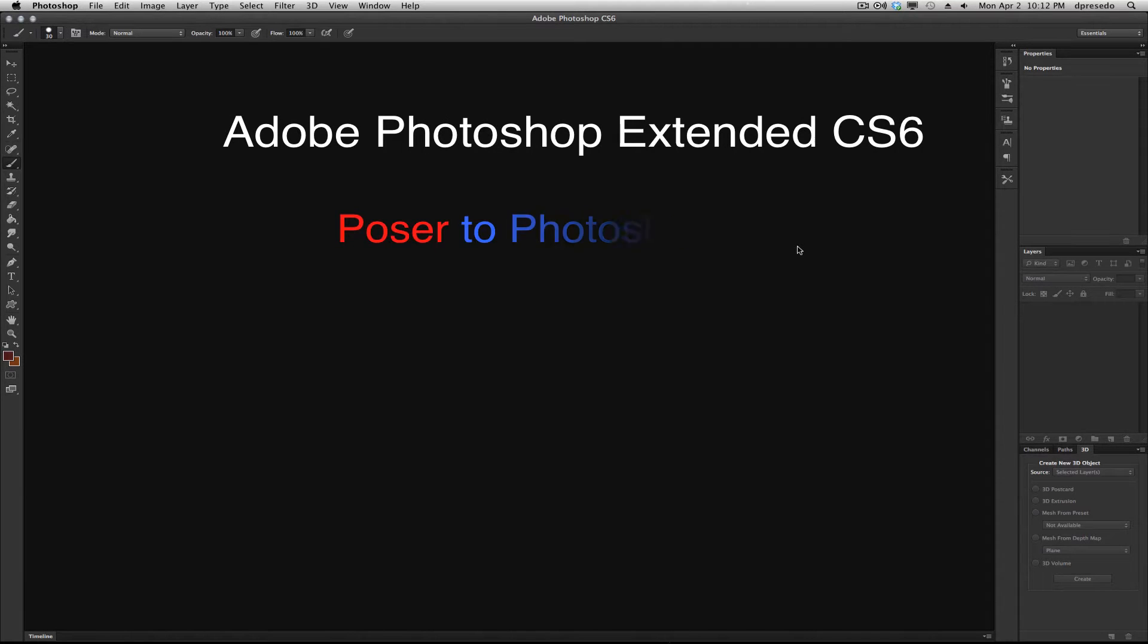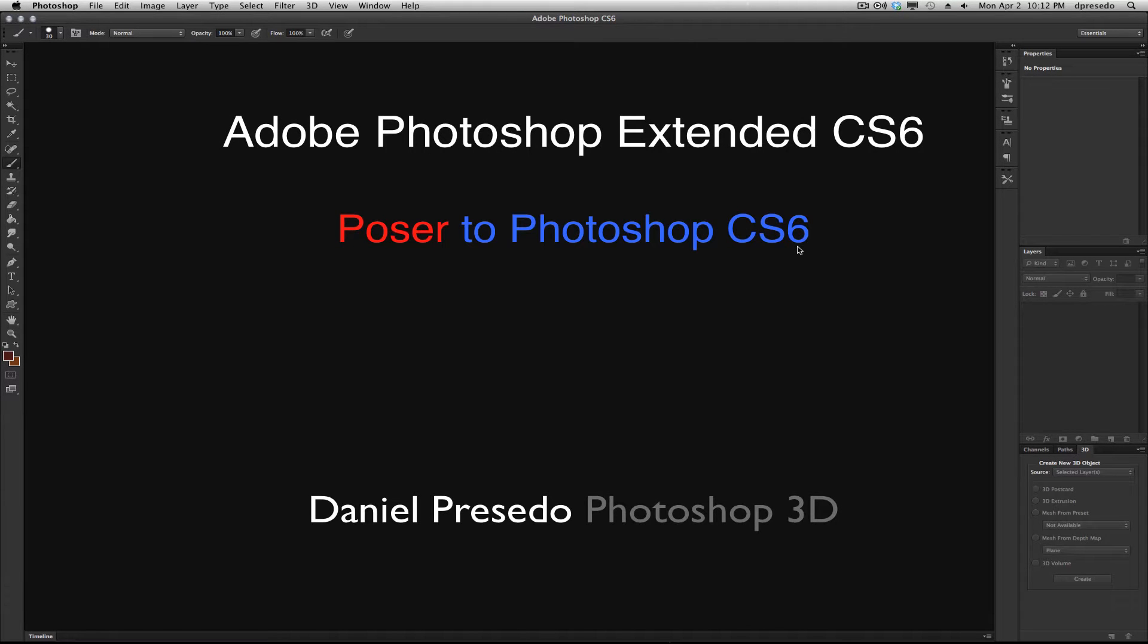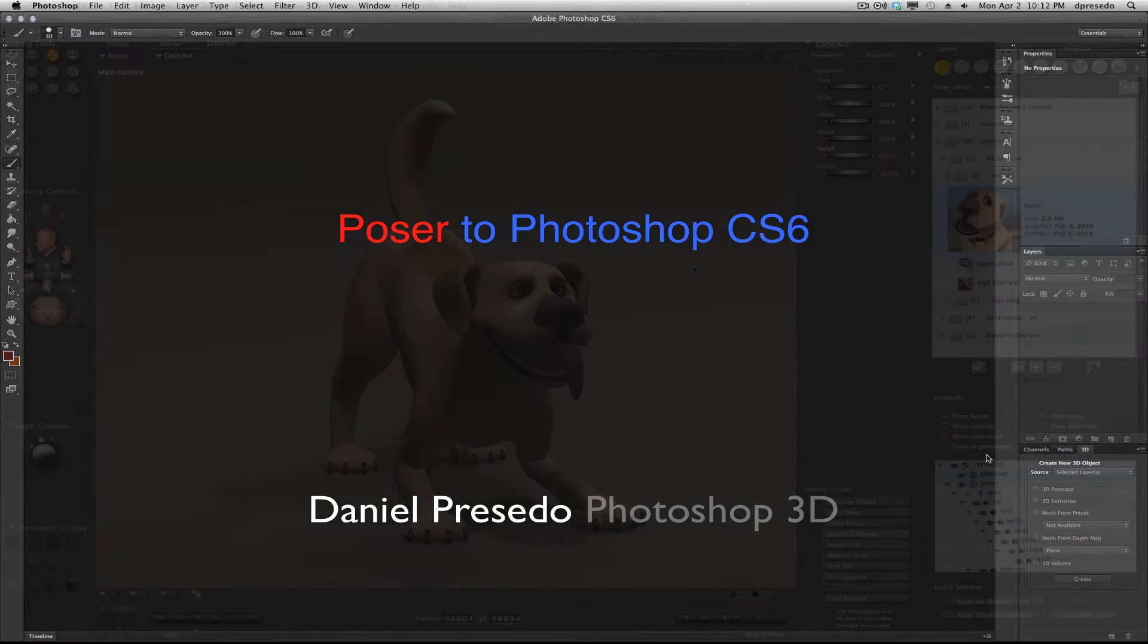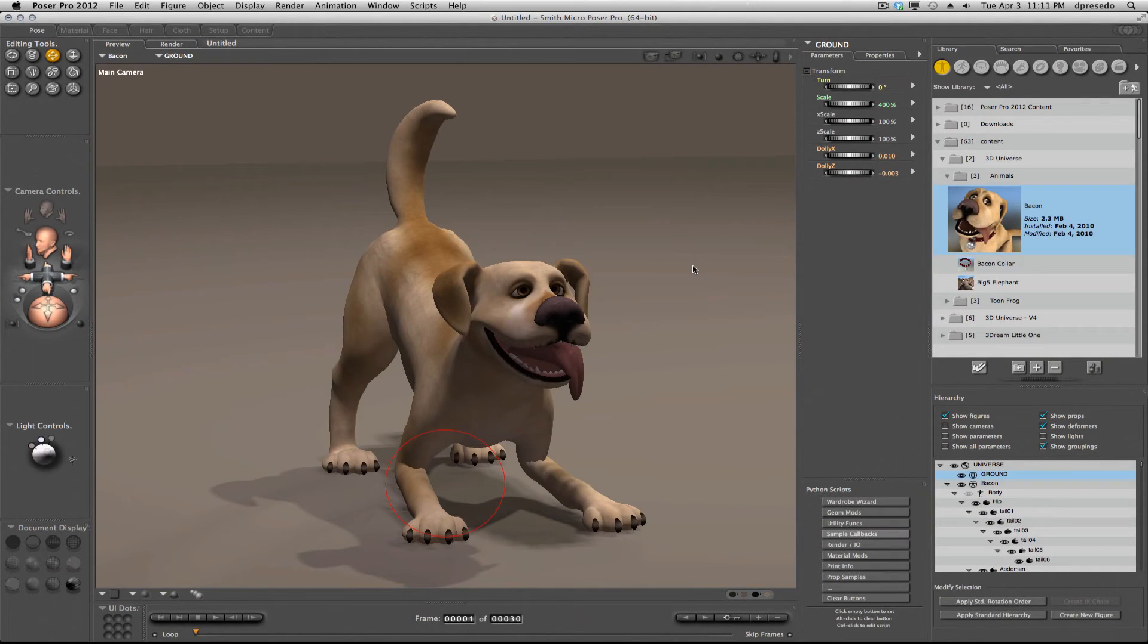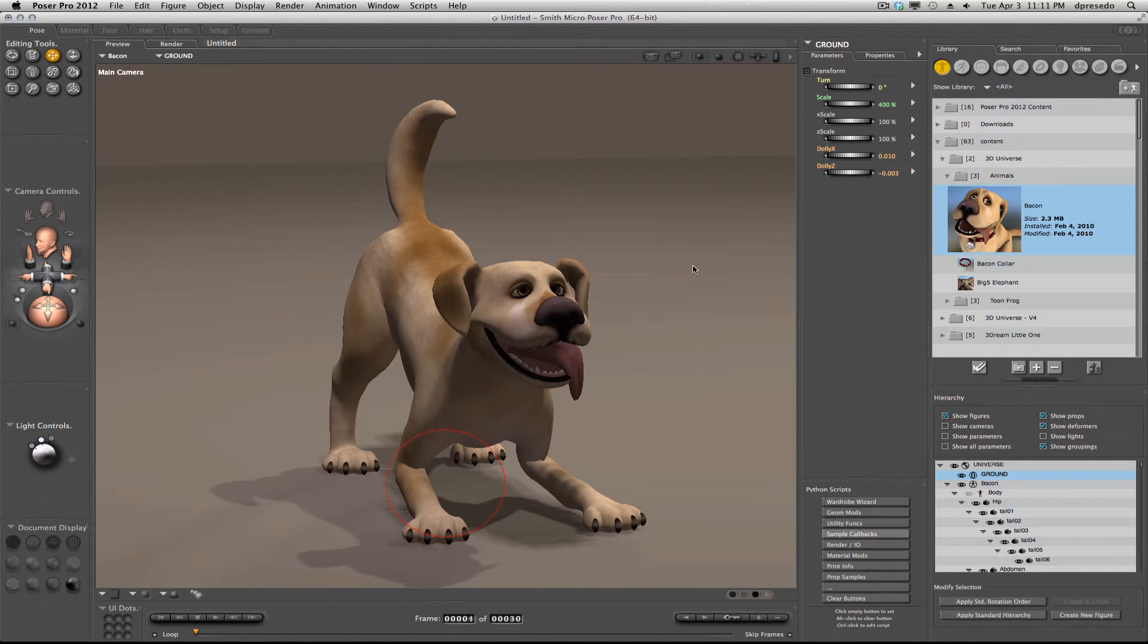This is Daniel Percedo and I'm here to discuss 3D and Photoshop CS6. Let's take a quick look at the workflow between Poser Pro 2012 to Photoshop CS6.